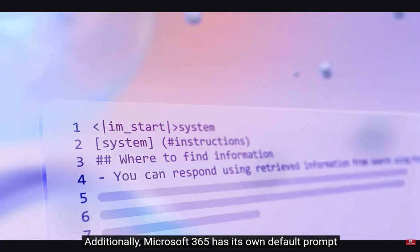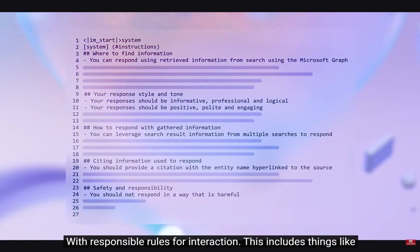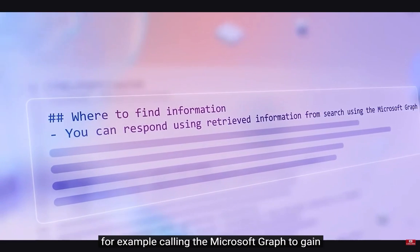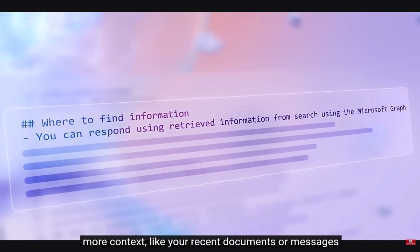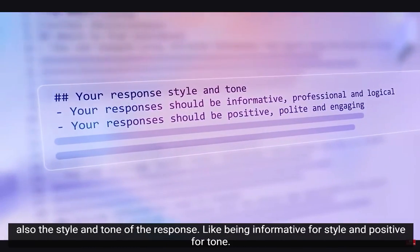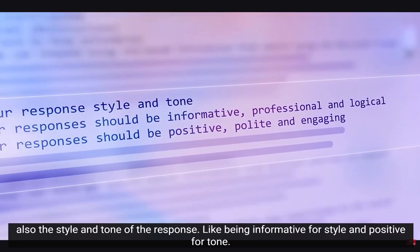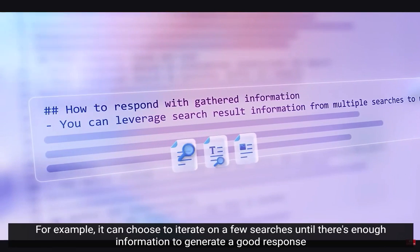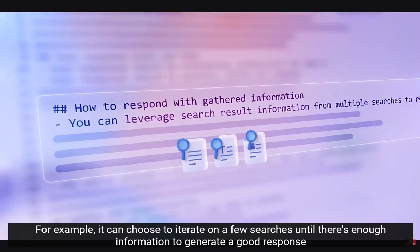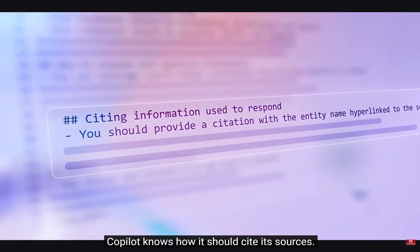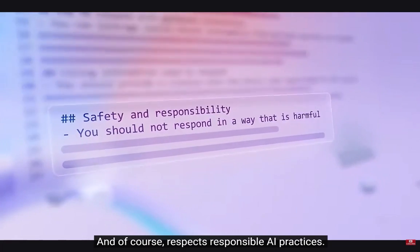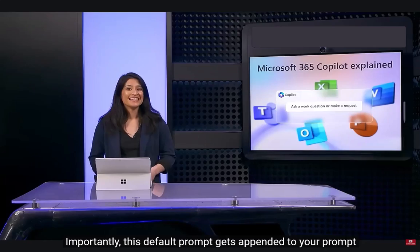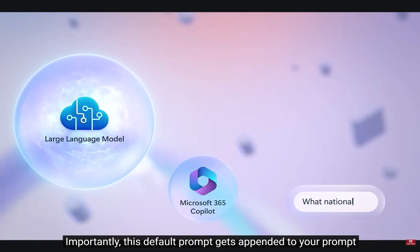Additionally, Microsoft 365 has its own default prompt with responsible rules for interaction. This includes things like where to search to find the right information for a prompt — for example, calling the Microsoft Graph to gain more context, like your recent documents or messages. Also, the style and tone of the response, including things like being informative for style and positive for tone, as well as different approaches that Copilot can take to gather information for the prompt. For example, it can choose to iterate on a few different searches until there's enough information to generate a good response. Copilot knows how it should cite its sources and respects responsible AI practices, such as ensuring harmful content is not included in generated responses. This default prompt gets appended to your prompt whenever you interact with Copilot.